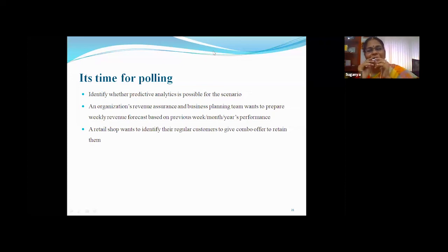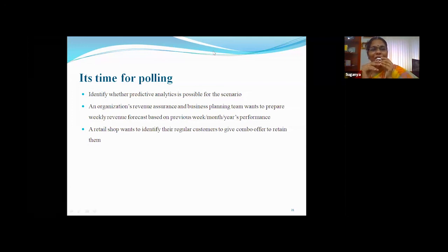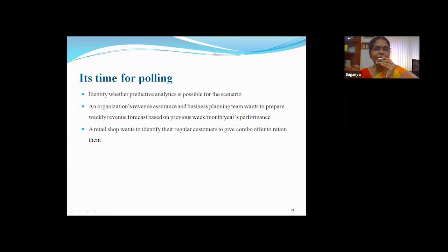Results: 15% of students voted that it is not a predictive analytics problem, but the majority voted it as a predictive analytics problem. Definitely it is a predictive analytics problem because the team wants to prepare a revenue forecast — analyzing past week, month, or year performance to make a prediction of future revenue.